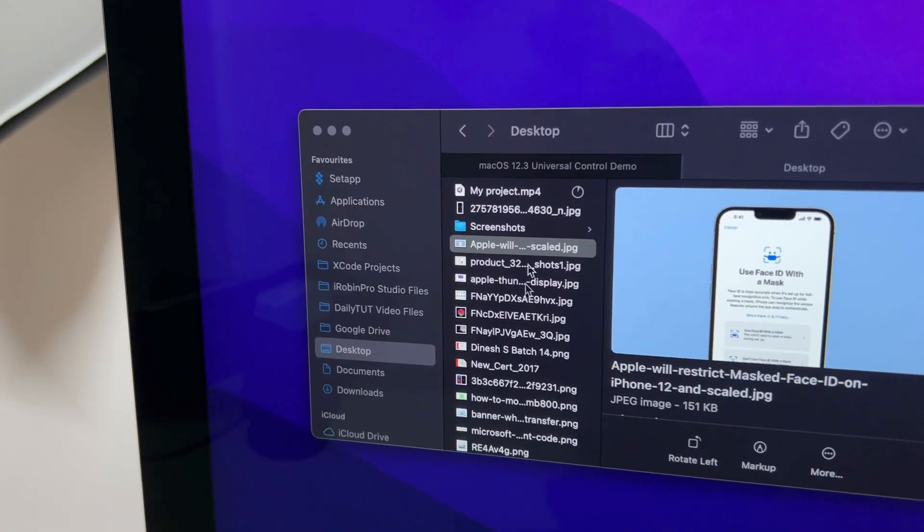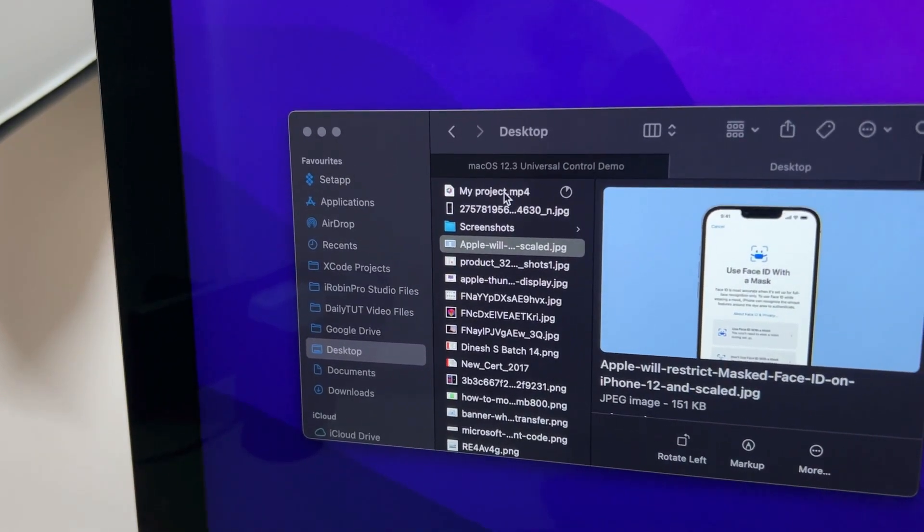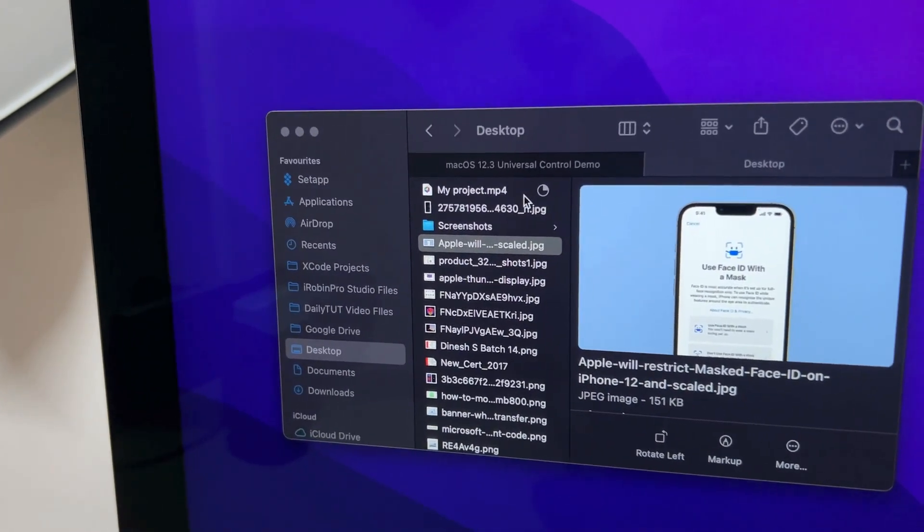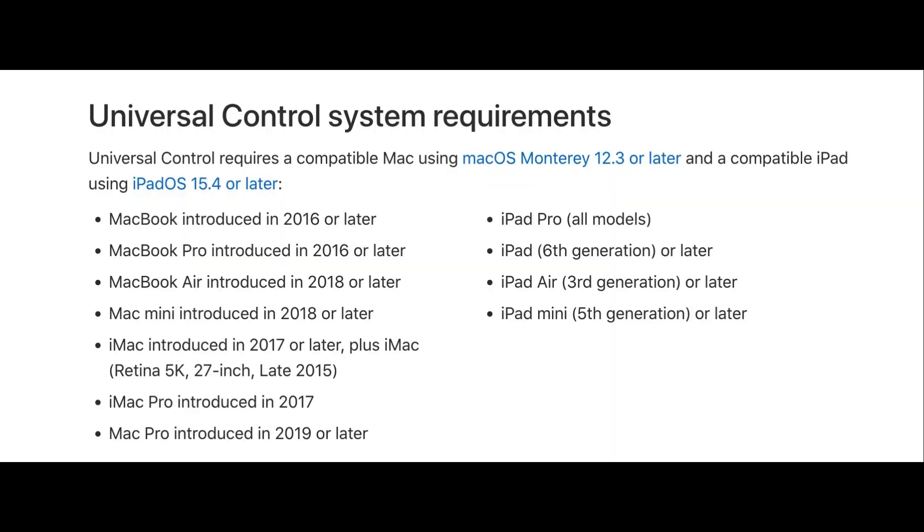Here are the list of compatible Mac computers and iPads that work with Universal Control. MacBook introduced from 2016 and later, MacBook Pro 2016 and later, and up to Mac Pro 2019 and later are compatible.